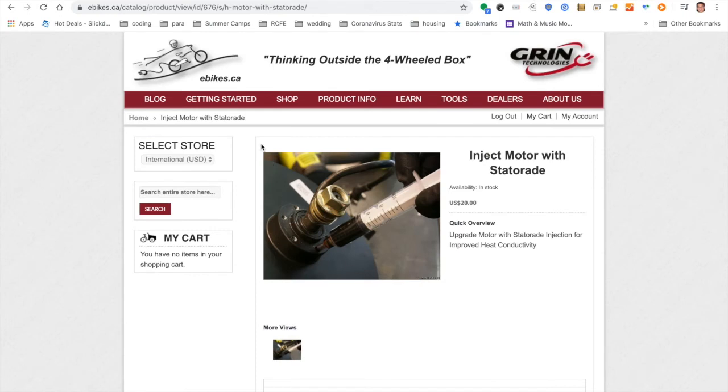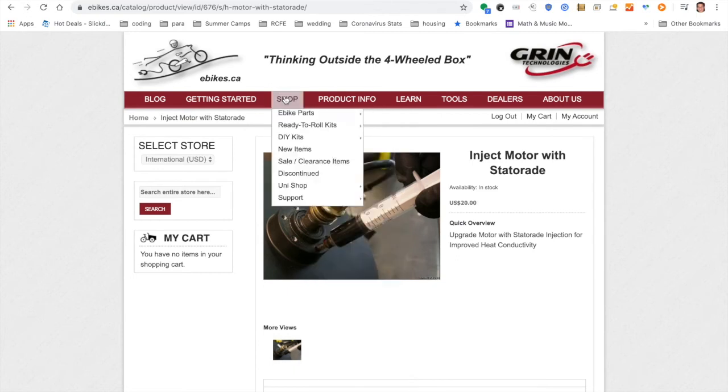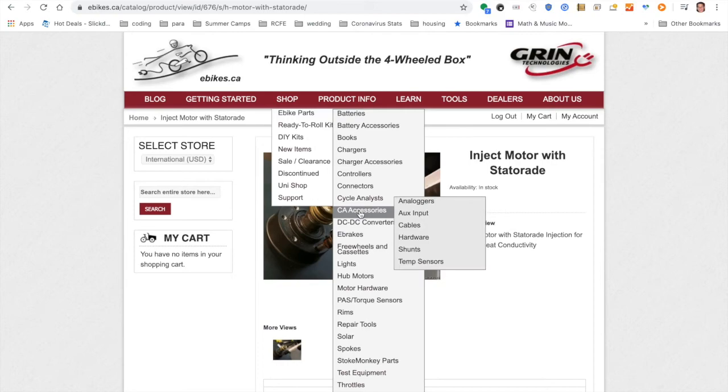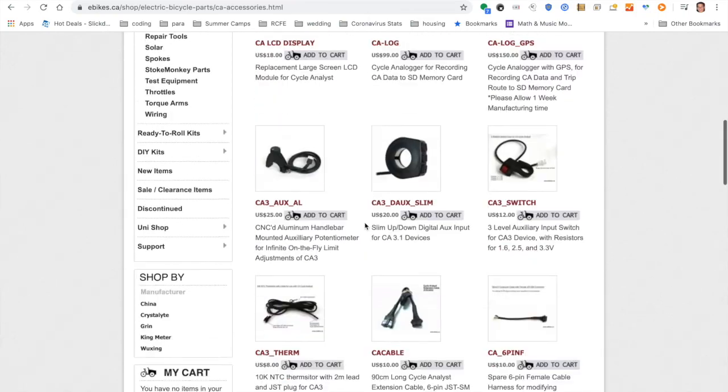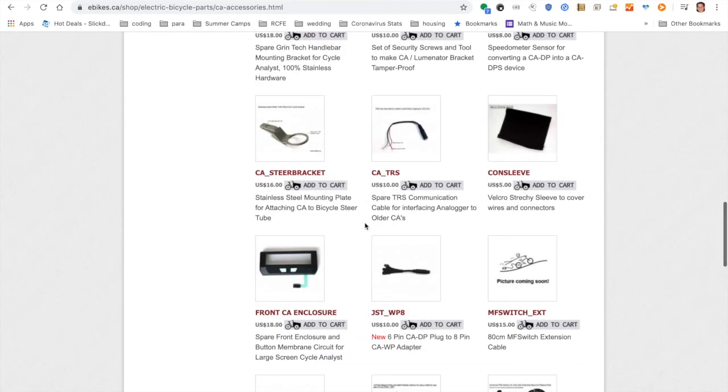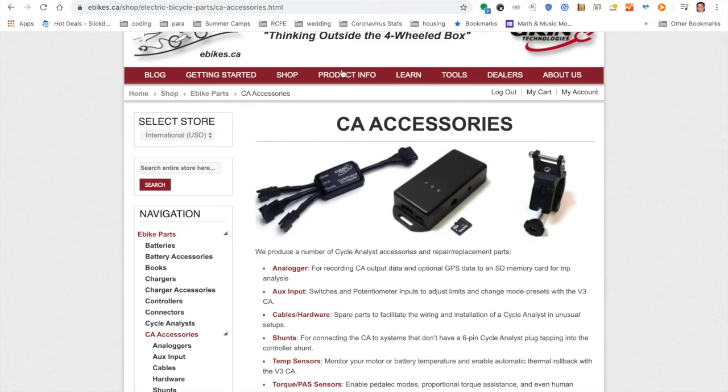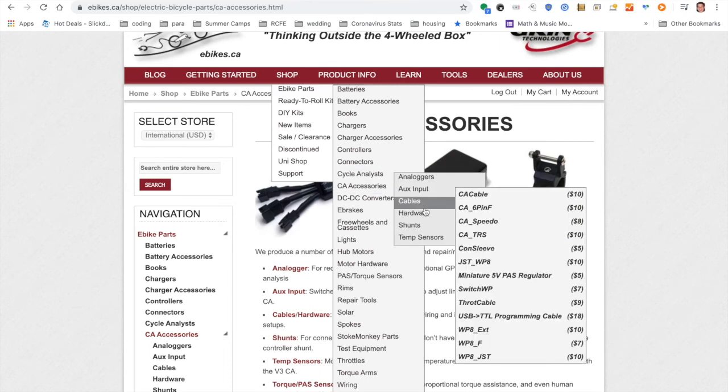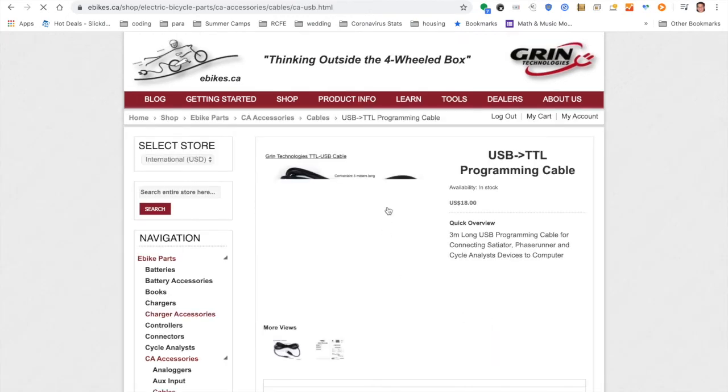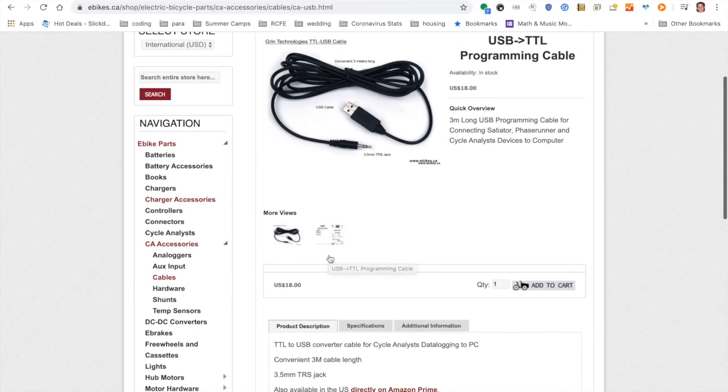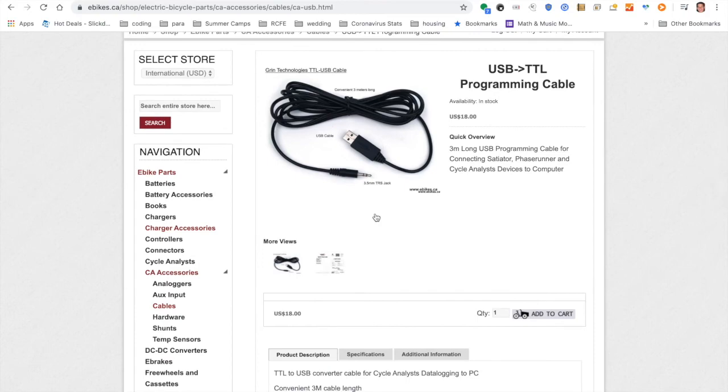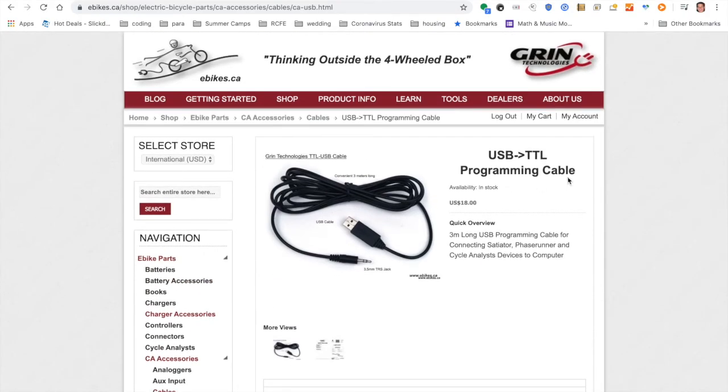And then one final thing I got is under shop, e-bike parts, CA accessories. So here I have a programming cable. It is a USB TTL programming cable. This guy right here. I got this guy because it doesn't come with a cycle analyst, which you'd think it would. Either you have to program everything through a cycle analyst and only has two buttons. And I think that takes forever, or you could plug in this programming cable to your MacBook or PC, and then you could set all the settings really quickly and conveniently. So I also got this USB programming cable and then I got a bunch of stuff on Amazon.